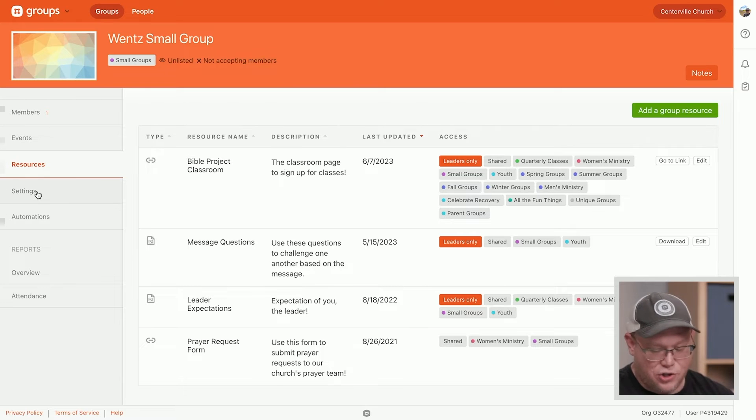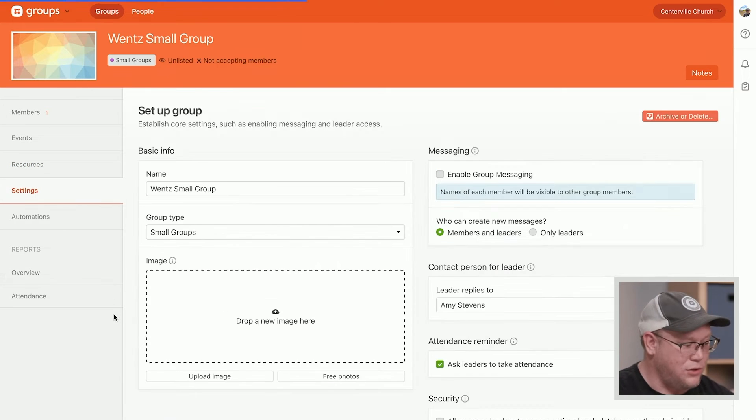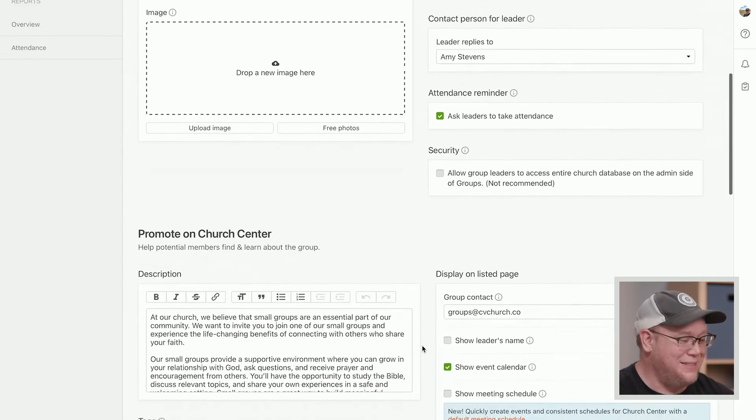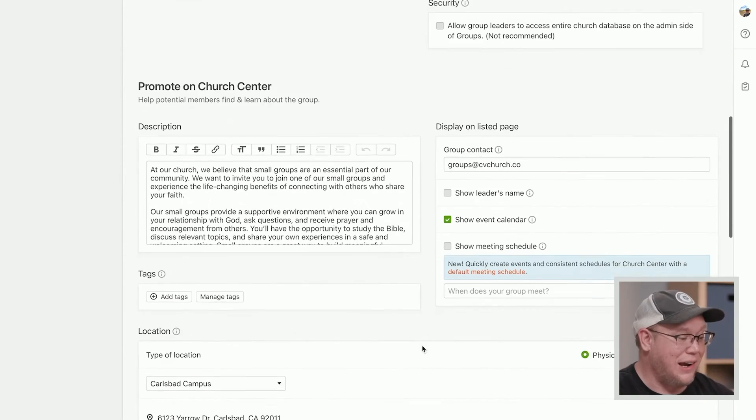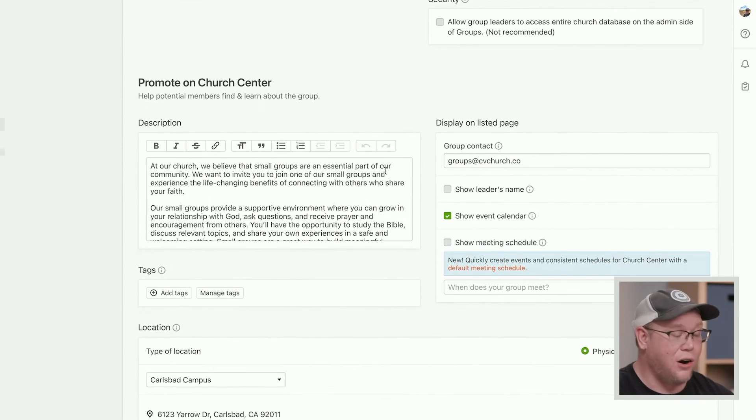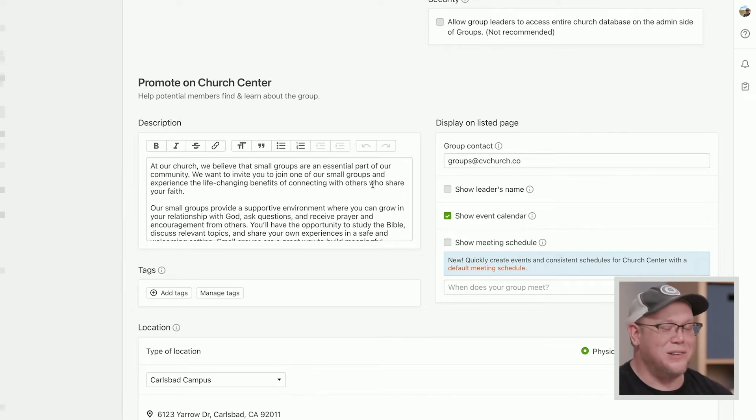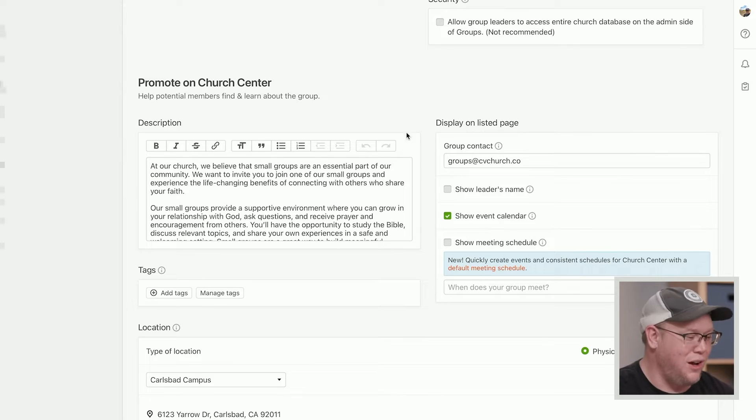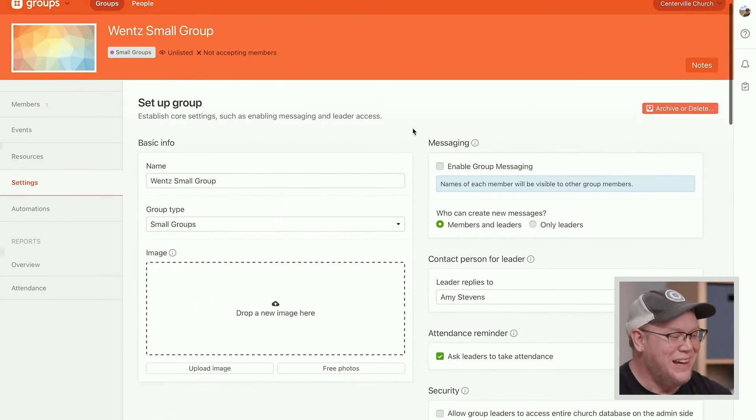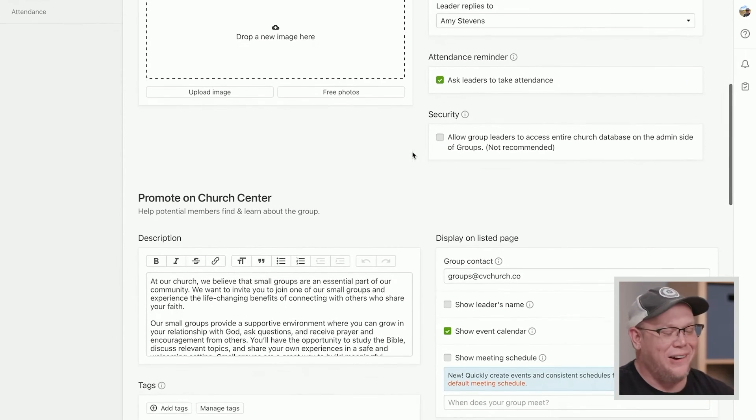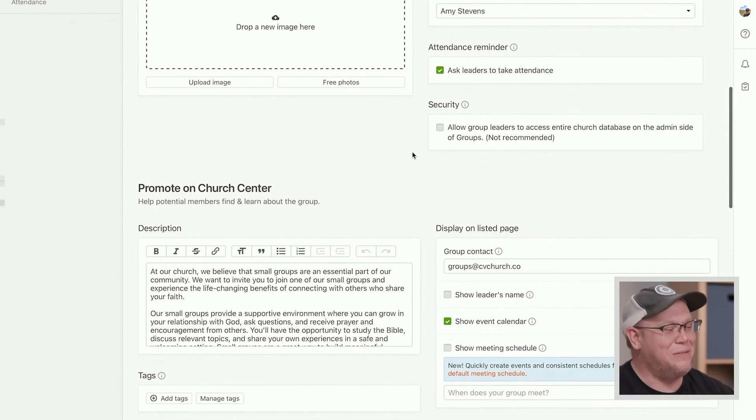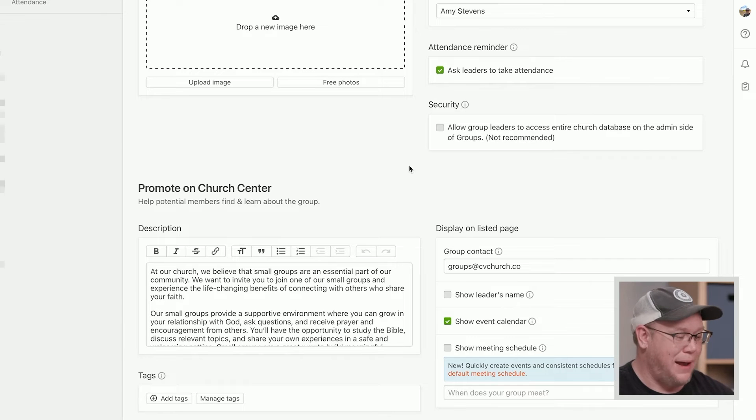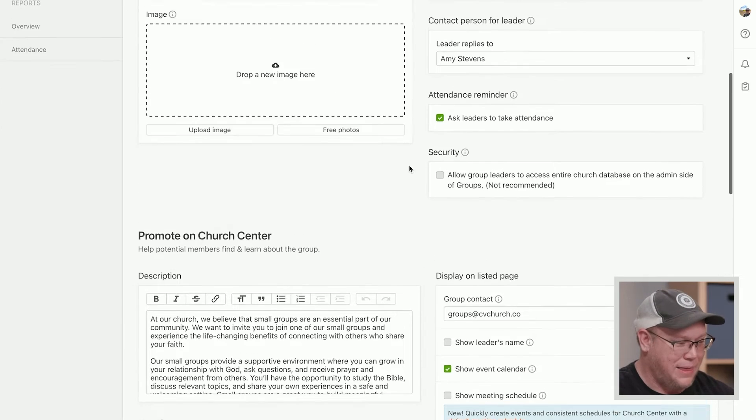And then let's jump into settings. Now there's a lot of different settings here. And a lot of these are already pre-filled out. Do you know why? That's right. That was settings in the group type. Give yourself a pat on the back. So I don't have to fill out all of these settings every single time. The group type defaults automatically made that happen.